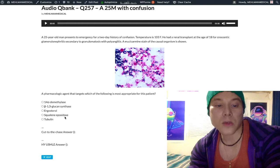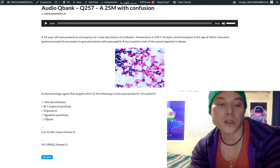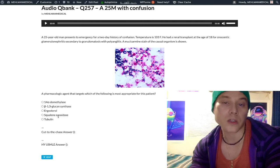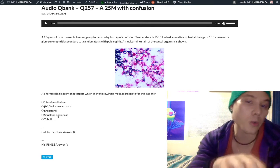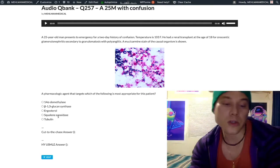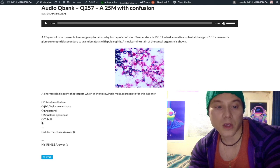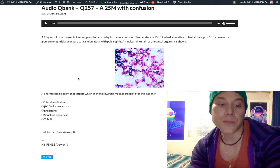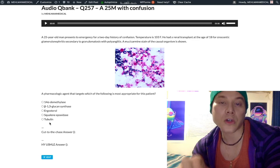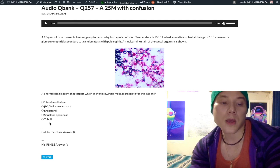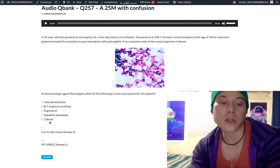Squalene epoxidase is the wrong answer here — that refers to terbinafine, which converts squalene to lanosterol, the precursor to ergosterol. So squalene epoxidase equals terbinafine. Tubulin refers to griseofulvin, which targets microtubules and disrupts microtubule synthesis.